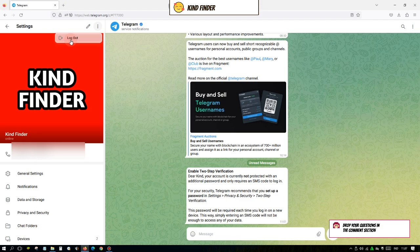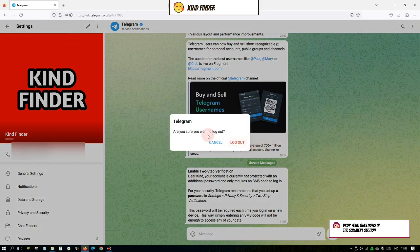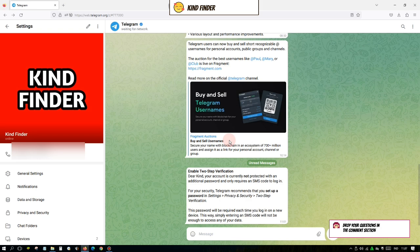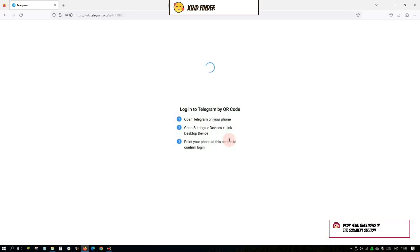All right, now you can just log out from your account. As easy as that. So now you can try that on your Telegram web. You need to go to settings and then after that you can log out from that.